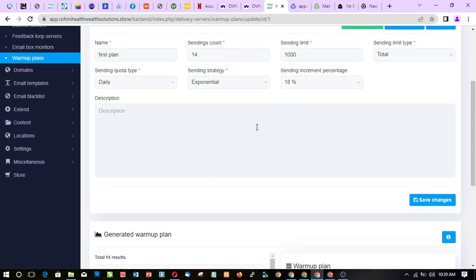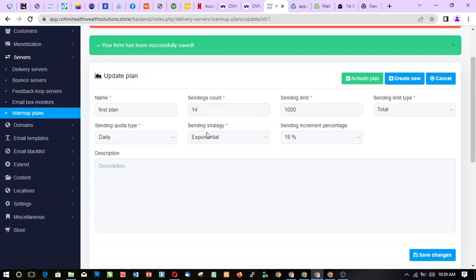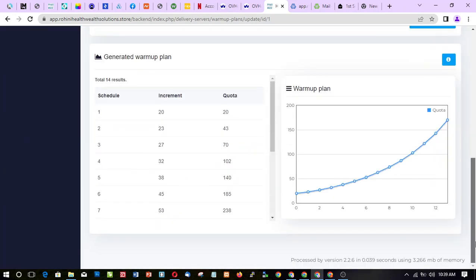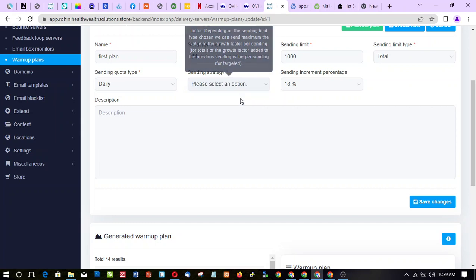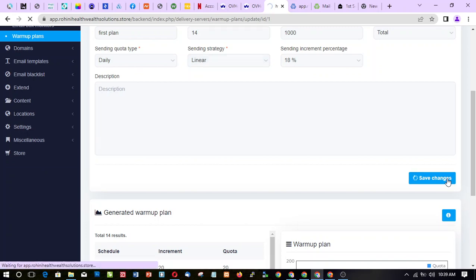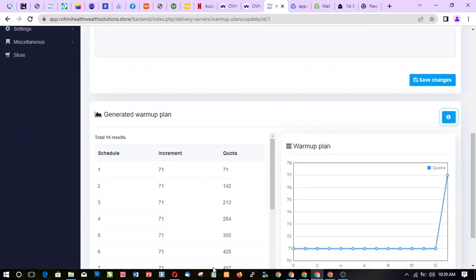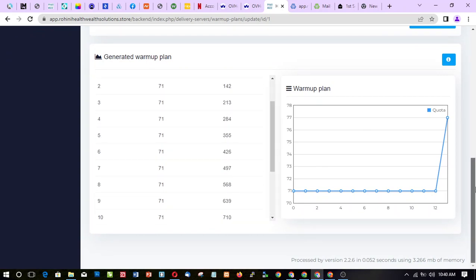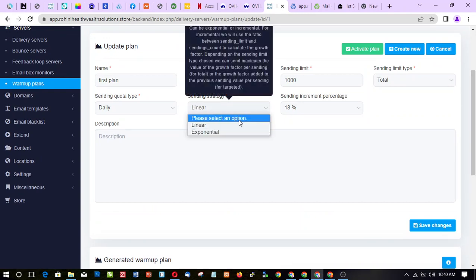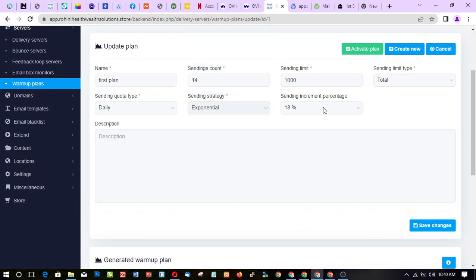Let me talk about the exponential sending strategy and why I chose it. You can see the numbers: 20, 23, 27 — it's increasing, splitting everything up. If you choose linear instead, you'll see everything is 71, 71, 71, 71 — it might be nice but it doesn't make sense to me, so that's why I normally choose exponential.